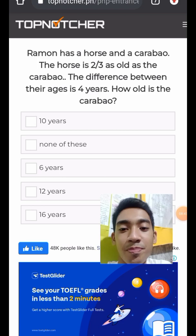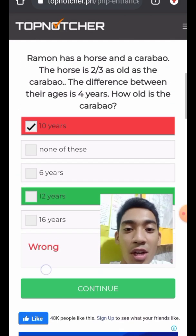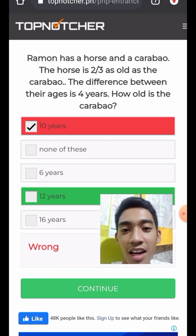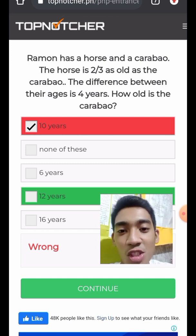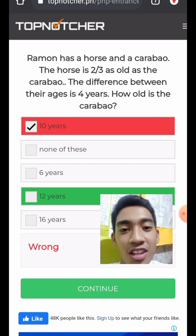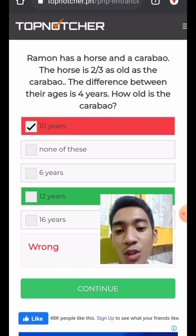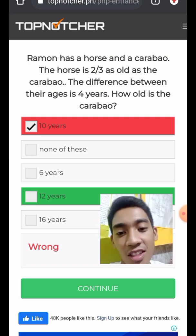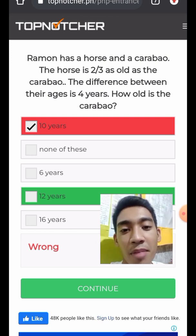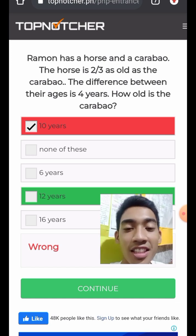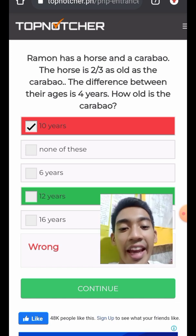The answer is 12 years for the carabao. Substituting x equals 12 into two-thirds x: 12 times 2 is 24, divided by 3 gives 8. So the horse is 8 years old. Check: 12 minus 8 equals 4, confirming the difference is correct.